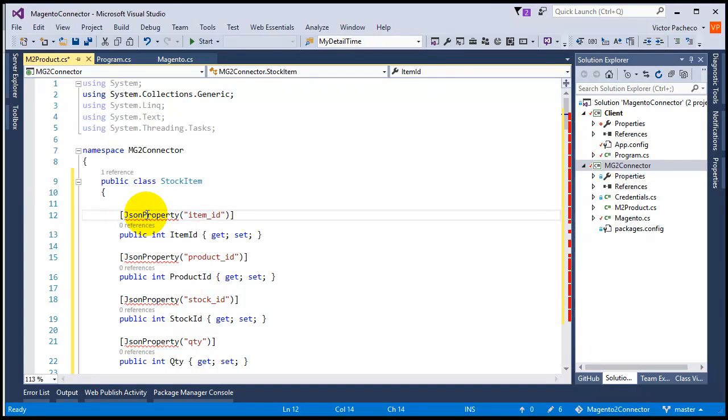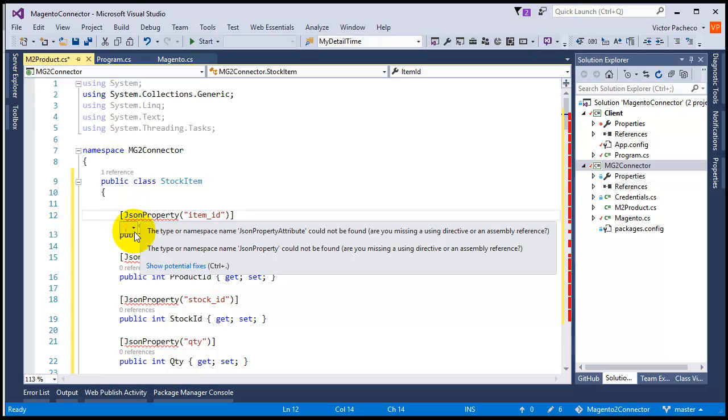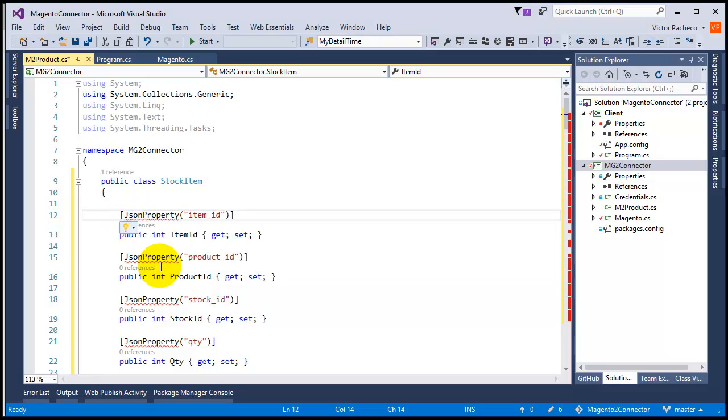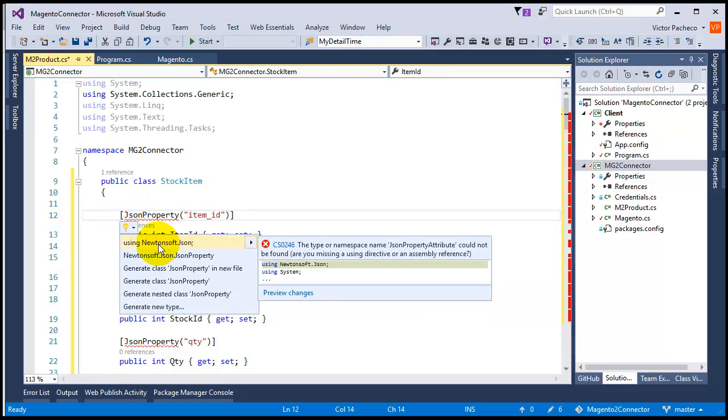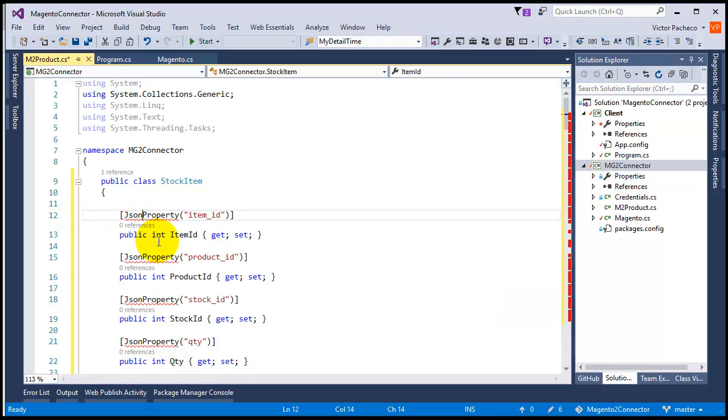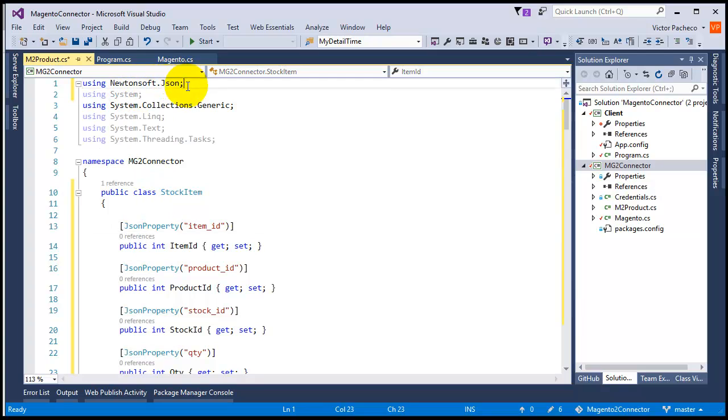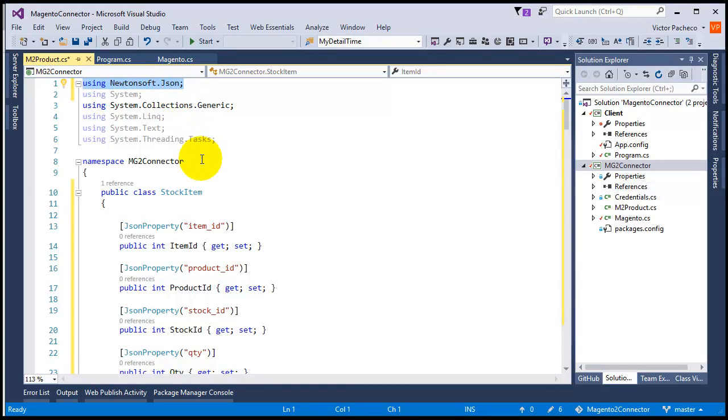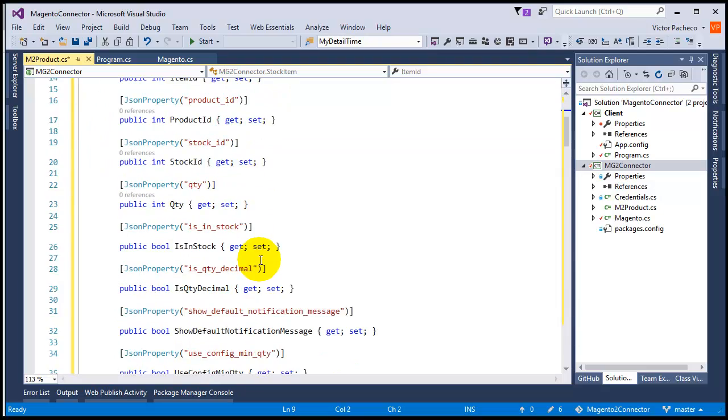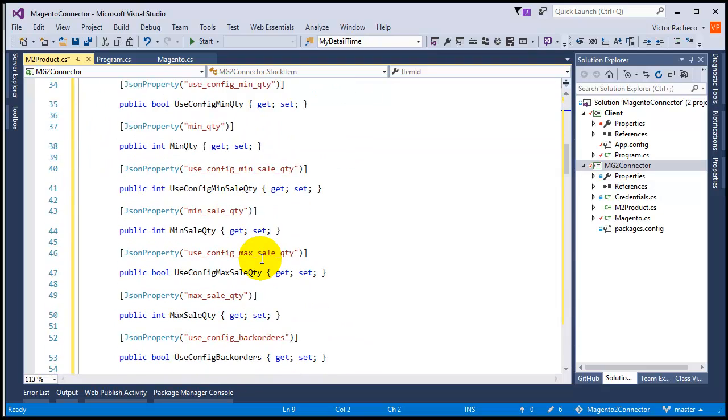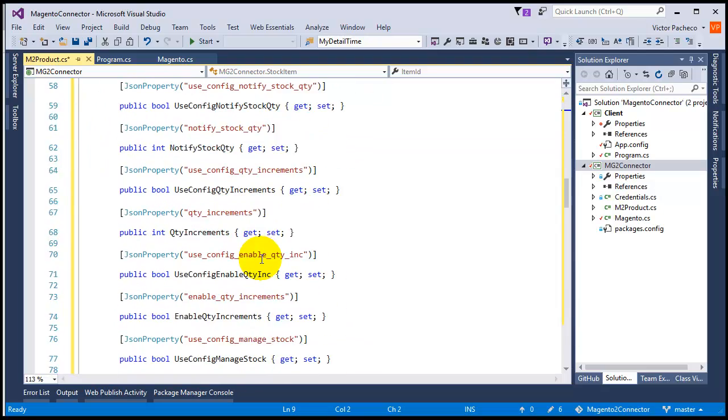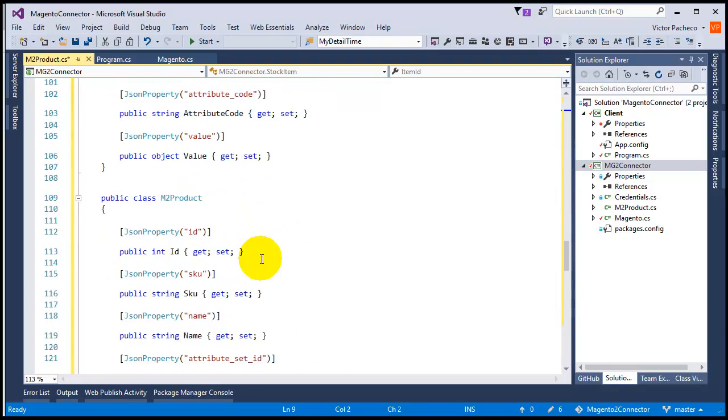If you get this error, just make sure you add that JSON namespace, this one right here at the top. Just add that and the error will go away. That's pretty good.